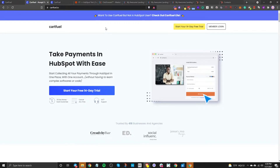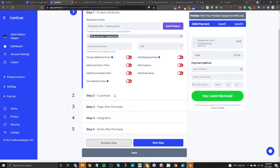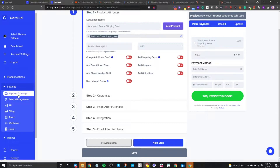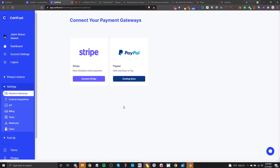The first thing is you're going to go to cartfuel.io. Sign up for a free 14-day trial, and then once you sign up, you'll get access to the dashboard. In this dashboard, the first thing you're going to want to do is make sure that you have your payment gateway set up. Connect your Stripe account — they also connect with PayPal.